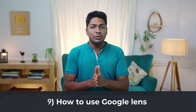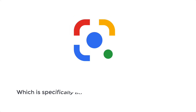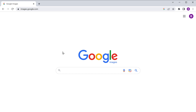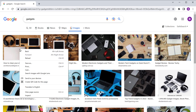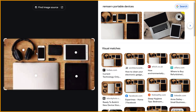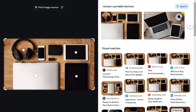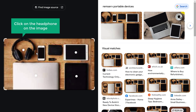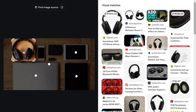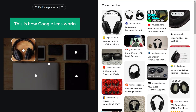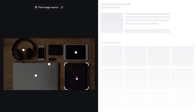Next, let's see the ninth tip, which is how to use Google Lens. Google Lens is a tool specifically built for finding images you want — it can analyze specific objects in your image and then provide you with related images. So let's see how to use it. Go to your browser and search for the image you want. Now if you right-click on the image, you can see that we have an option to search images with Google Lens. Click that and it'll take you to this page where the image is being viewed under Google Lens. Let's say you want to search for headphone images similar to this image — just click on the headphone in the image, and as you can see, we have got different headphone images. This is how Google Lens works. In the same way, you can find any images you want through Google Lens.